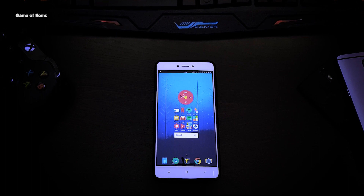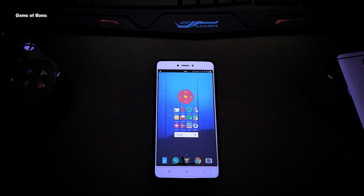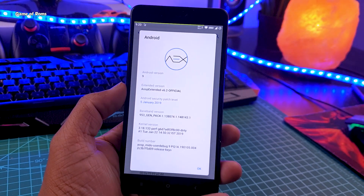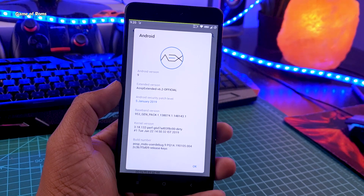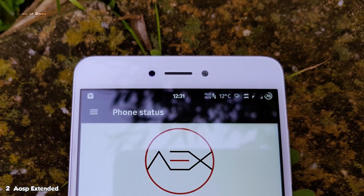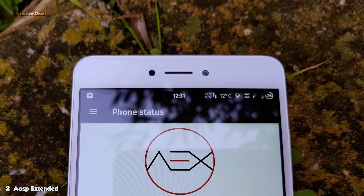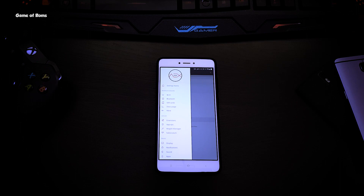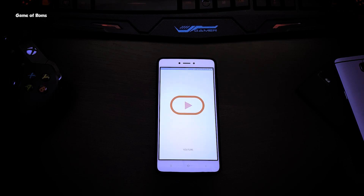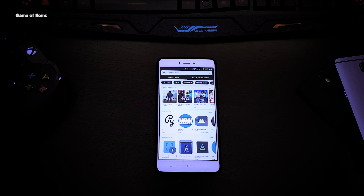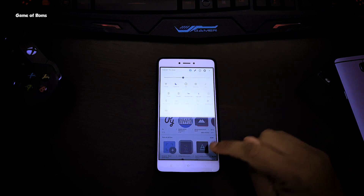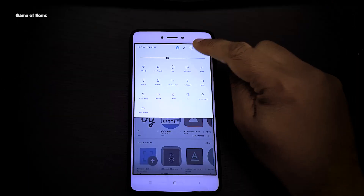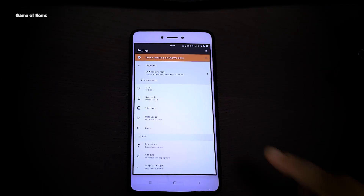Back in time, if a ROM had plenty of features, it usually wasn't stable. But AOSP Extended was an exception. I remember using it back in Android 10 and Android 11, and it was so stable, especially on Android 10. It's always about finding the right balance between features and stability, and AOSP Extended nailed that. I really miss those times, and hopefully AOSP Extended makes a comeback.